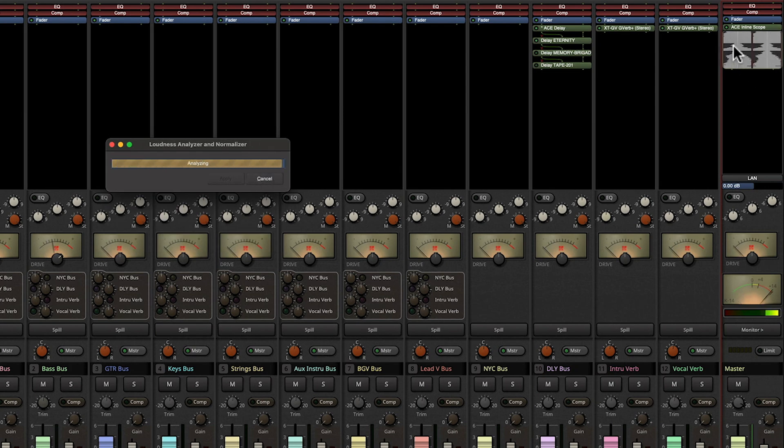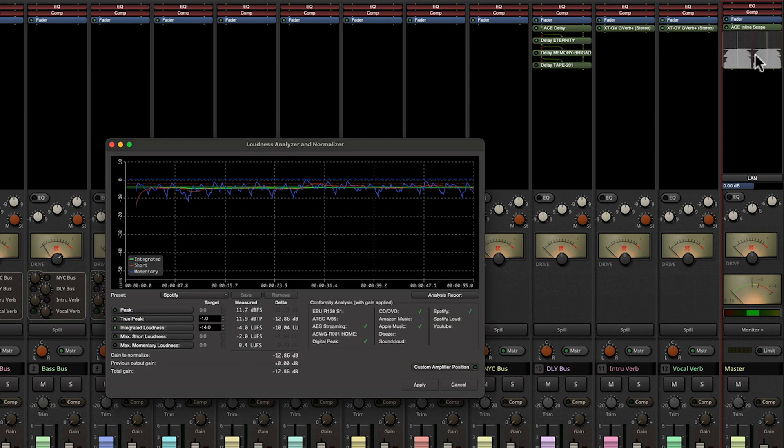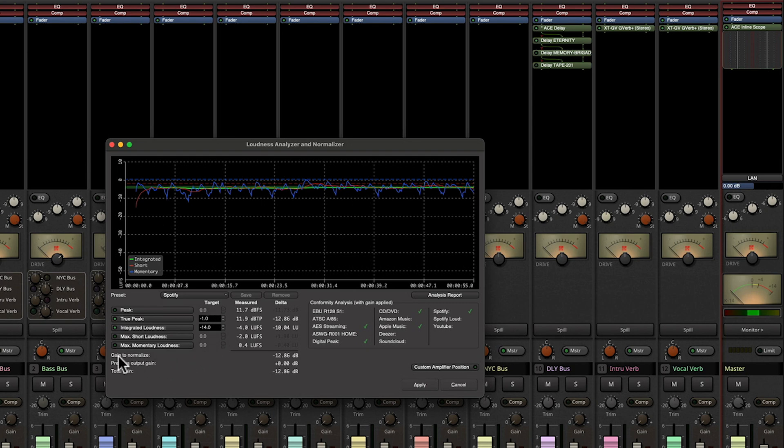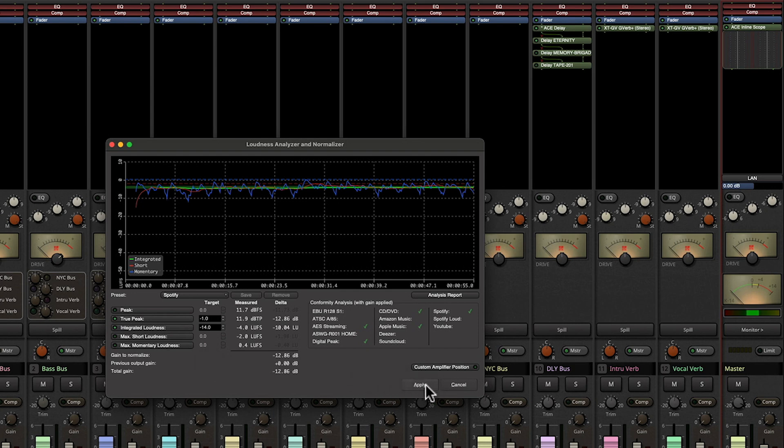So you can see that we have a very fat waveform from the inline scope, and the gain to normalize is actually going to bring this down by negative 12 dB. So let's go ahead and apply that.